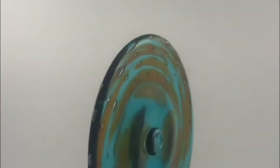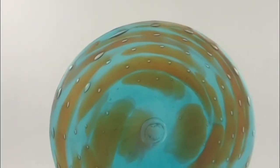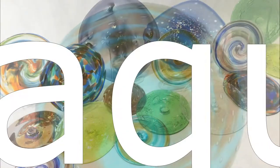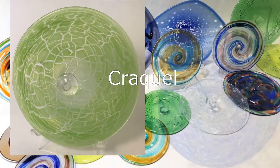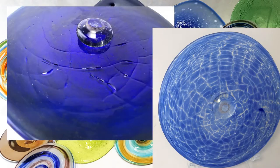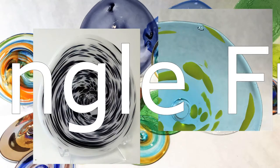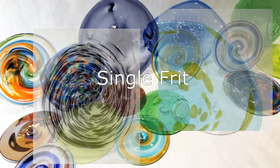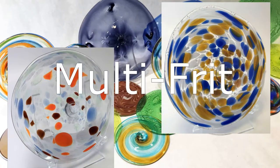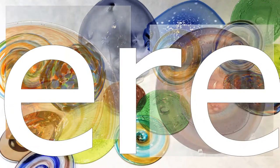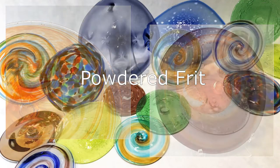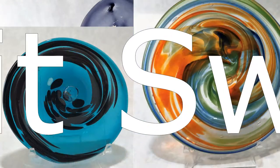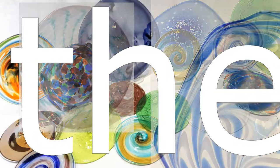In addition to making single color rondelles that complement our sheet glass, we can use many artistic effects on our blown rondelles: Crackle, Frit—which includes single color frit, multicolored frit, powdered frit, frit swirl—and Feather.